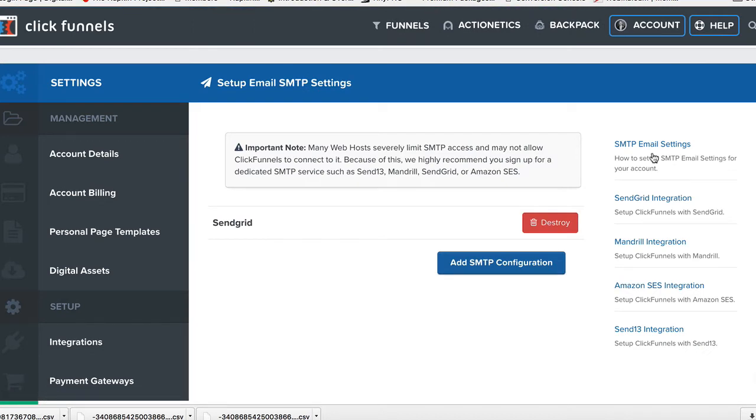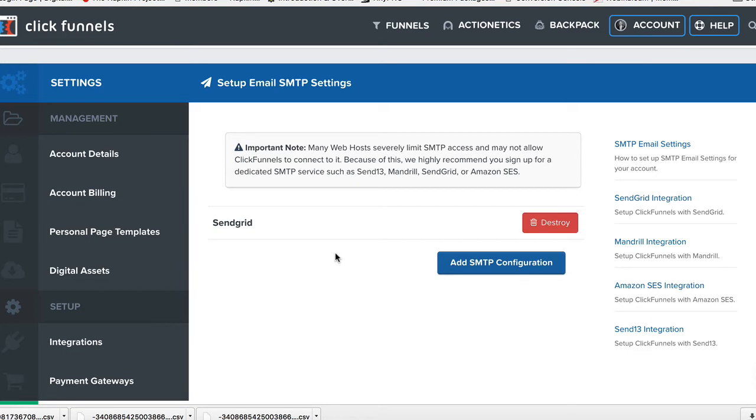Now, my SendGrid is already set up. You can set up more than one SMTP account. So if you have more than one SendGrid account, you can set more than one up. If you have one SendGrid account, it's going to be associated with one email address, by the way.